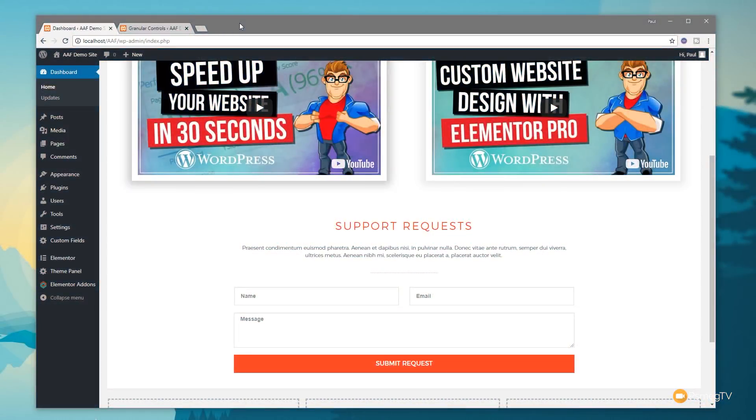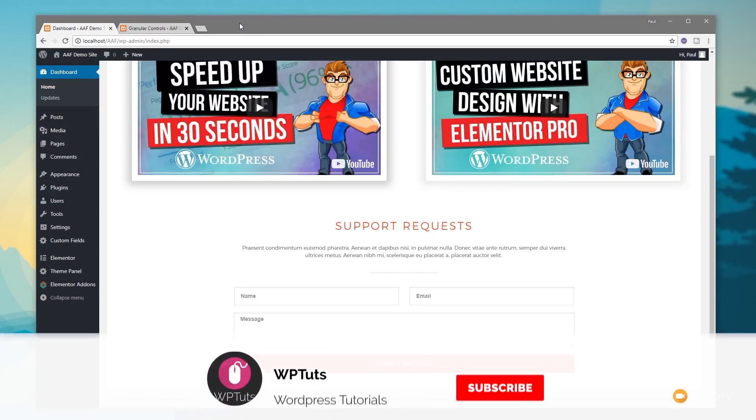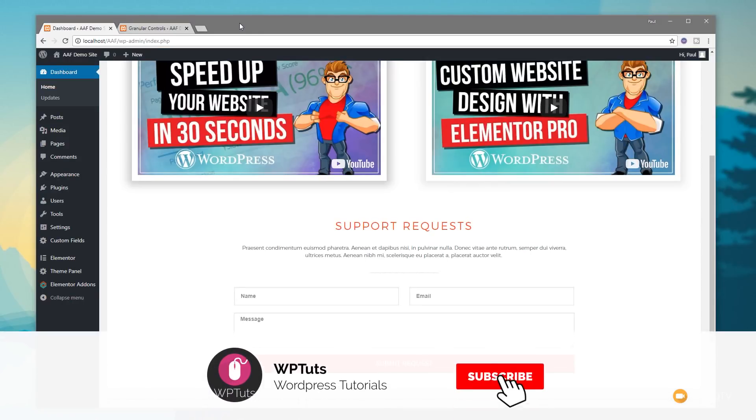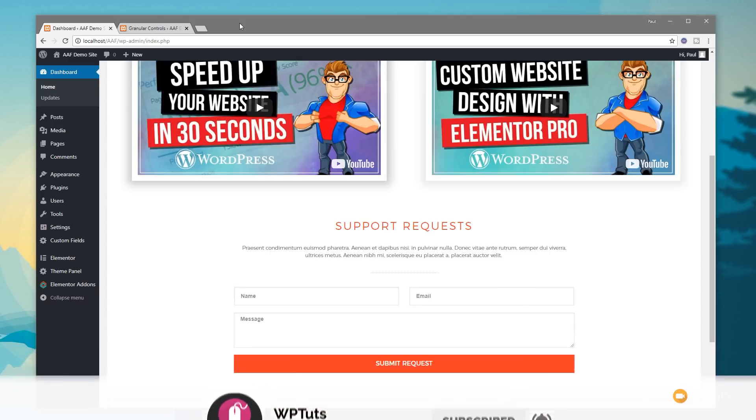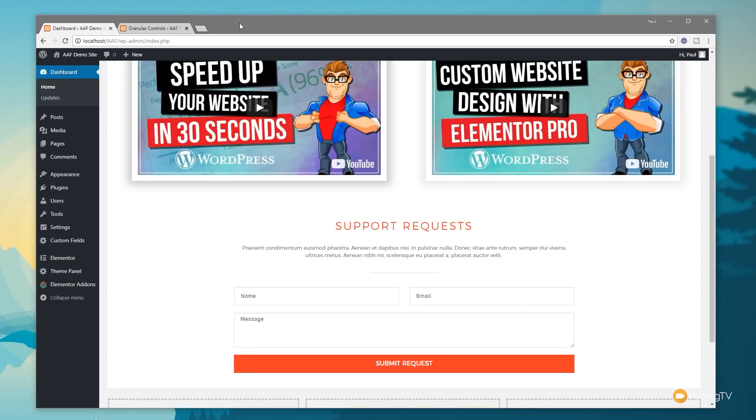I'm Paul C and welcome to WP Tuts, where I show you how to create beautiful WordPress websites. If this is your first time on the channel, please consider subscribing and clicking that bell icon to be notified of our weekly new content.